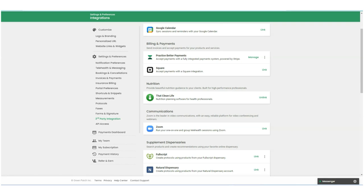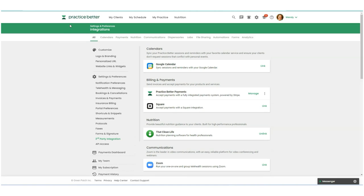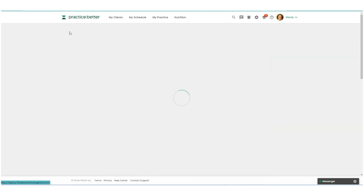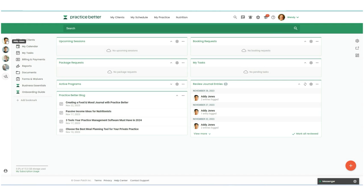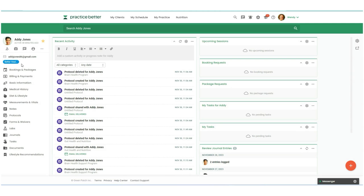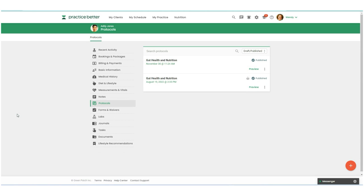To add materials from That Clean Life into your Practice Better protocols, we're going to head over to a client record. We're going to come down here to protocols. Now you can add That Clean Life materials to your protocol templates. But for this example, I'm going to add the materials directly to a specific client's protocol.